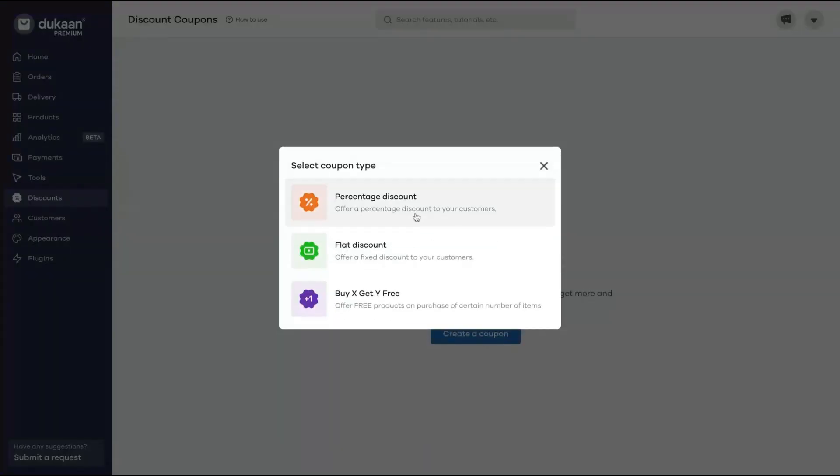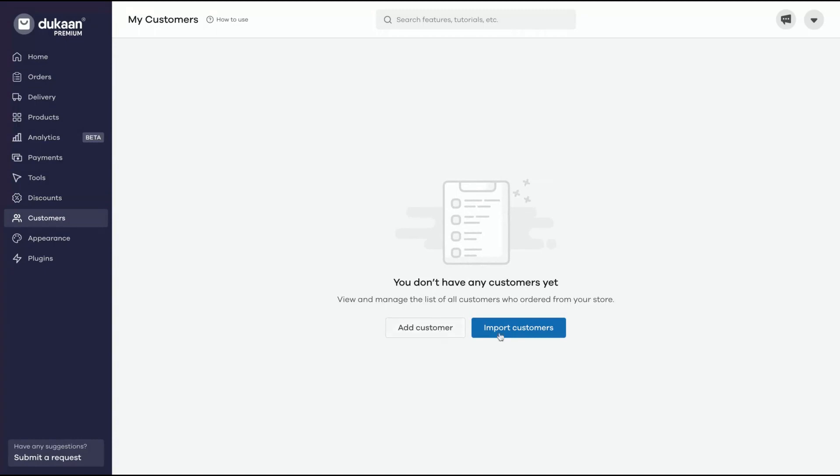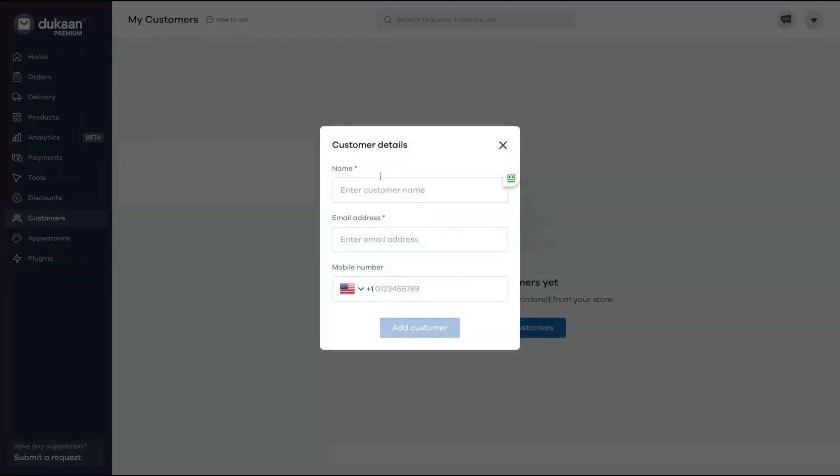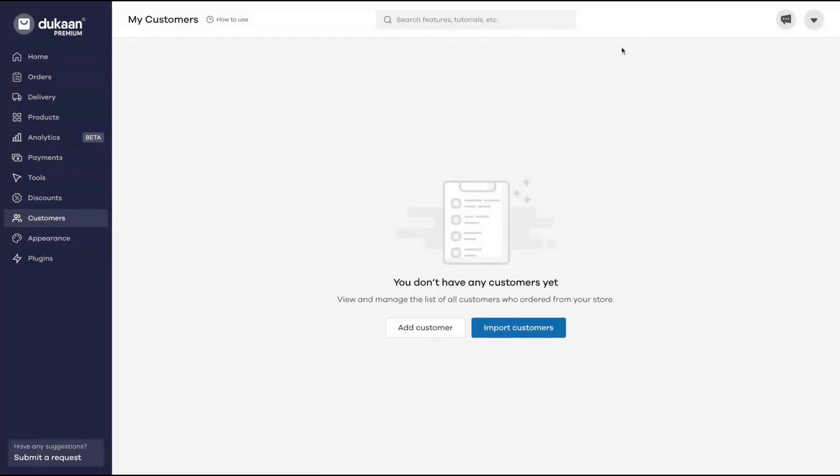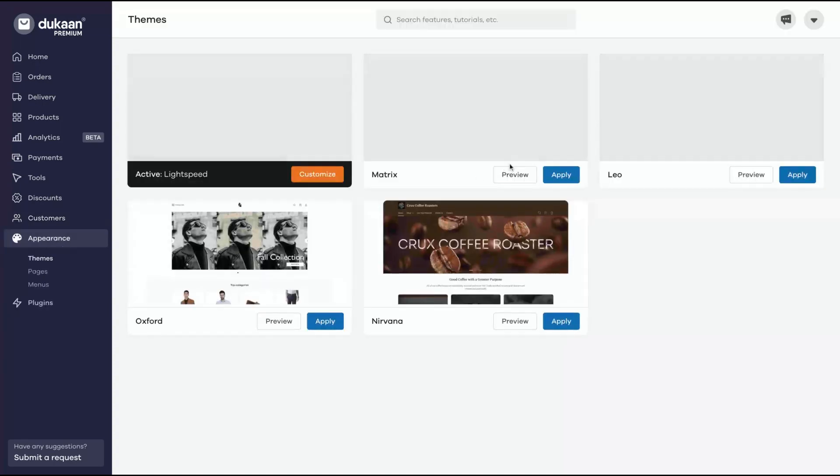Discounts - you can create coupons, offer a percentage discount to your customers, 20%, 15%, flat discount for instance $10, or buy two products and get one free. You can create seamlessly the discounts here. You can also add customers or import customers - name, email address and mobile numbers. And you have a CRM here.